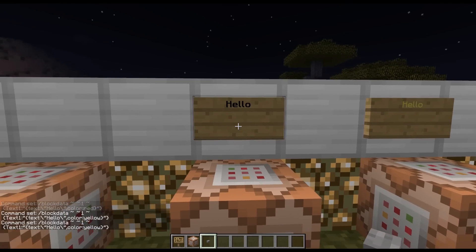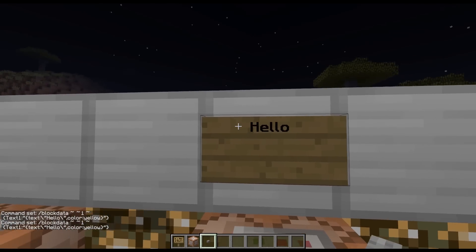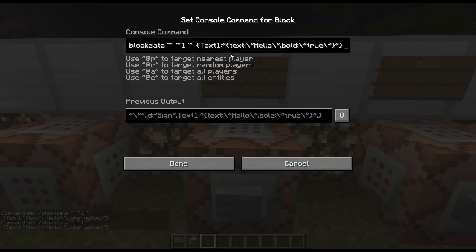Over here is just a sign with bold text without any color. It's the same thing except after the text it says comma 'bold' with a slash, and then in quotes with another slash it says 'true'. That's all that is.